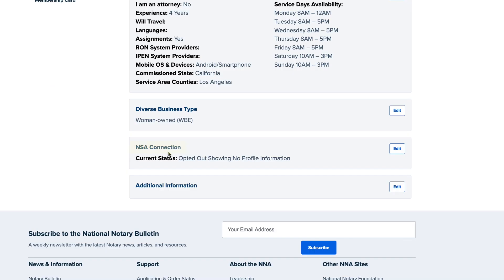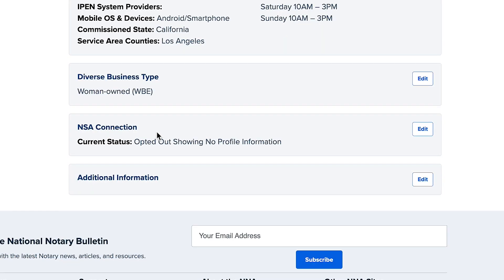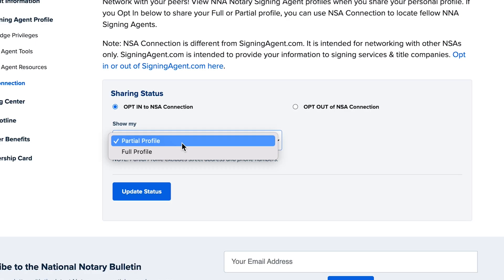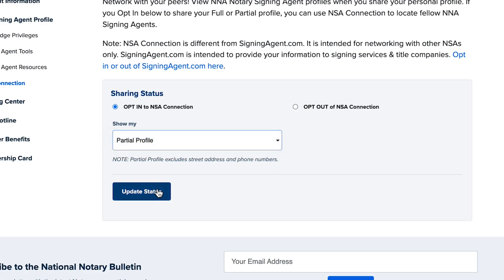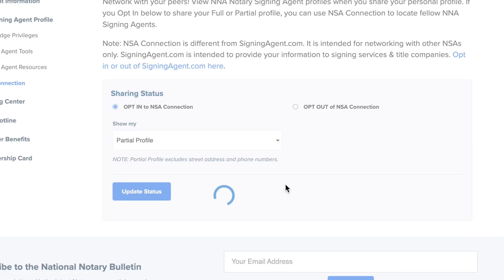The fifth section, NSA Connection, is for Notary Signing Agents who want to privately network with fellow NSAs. If you choose to participate, click Edit to opt in, and save your choice of displaying your complete or partial profile.